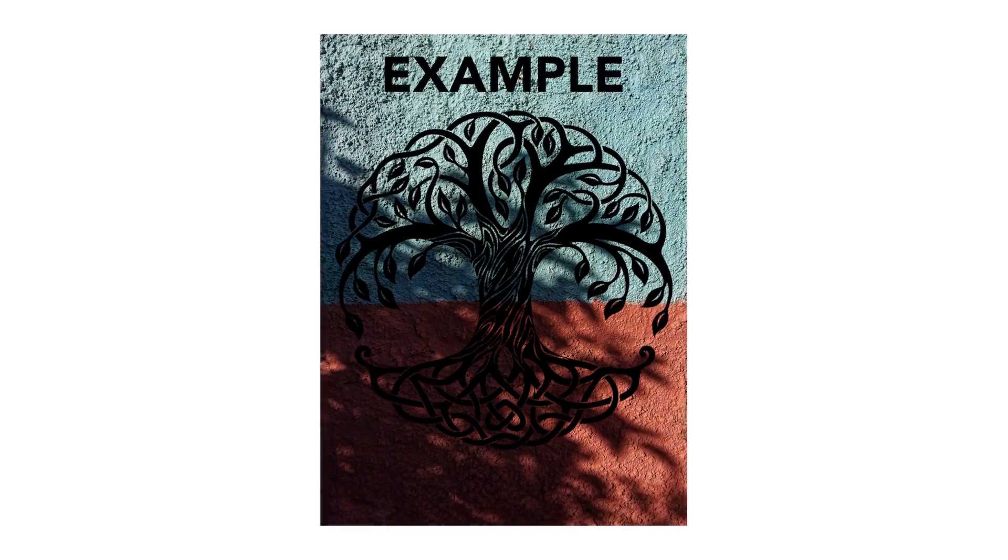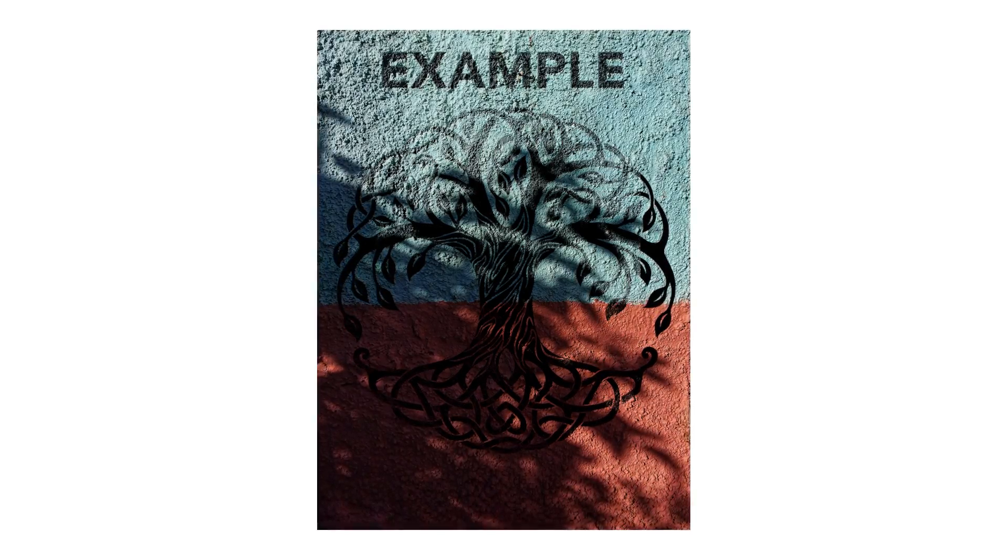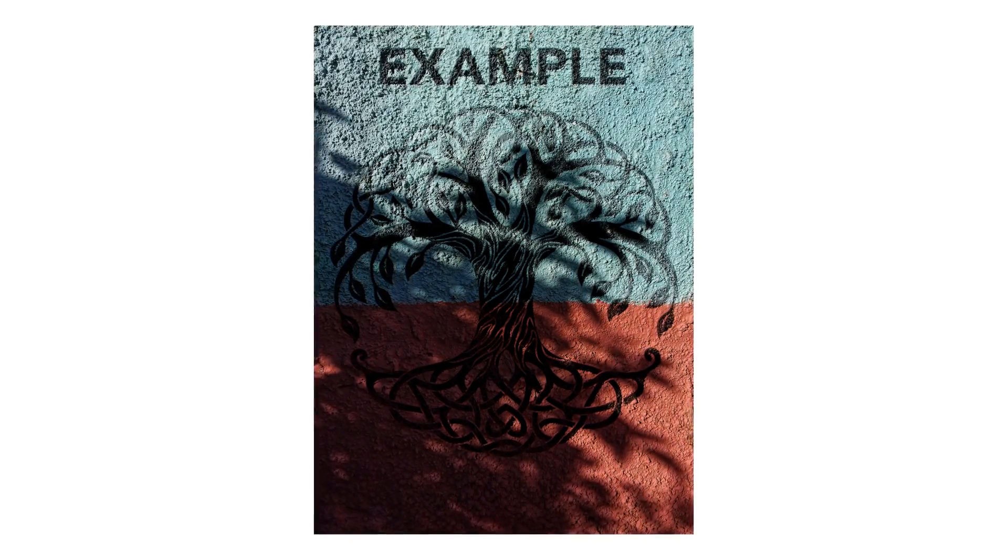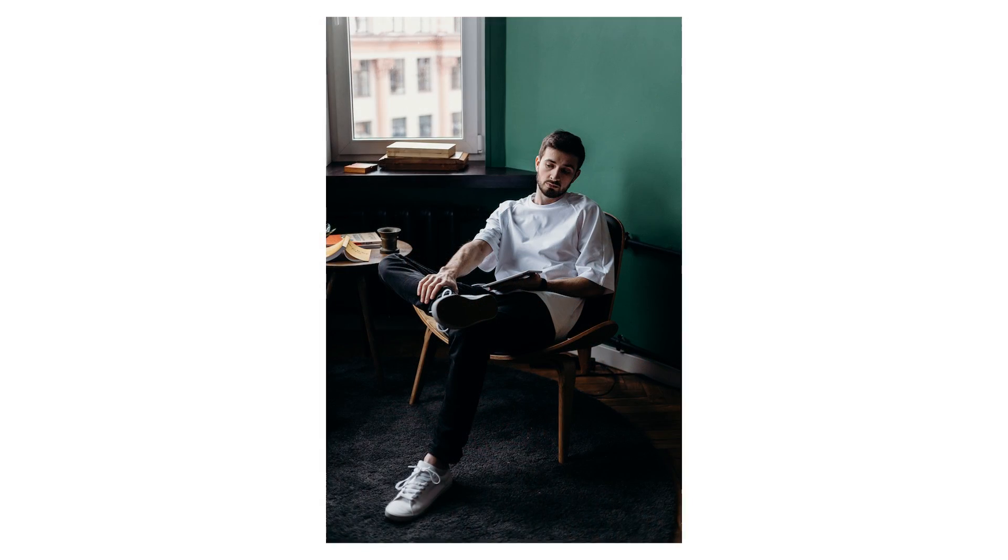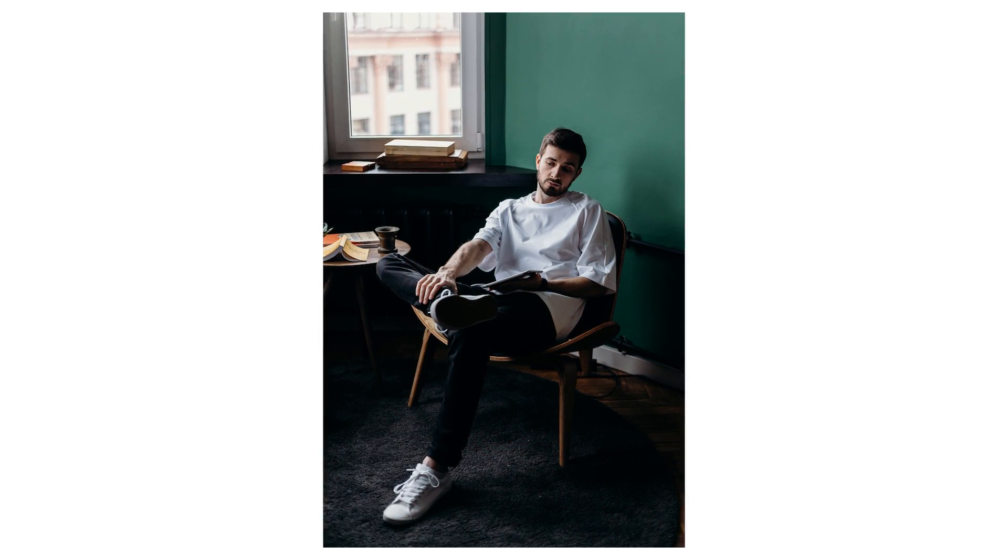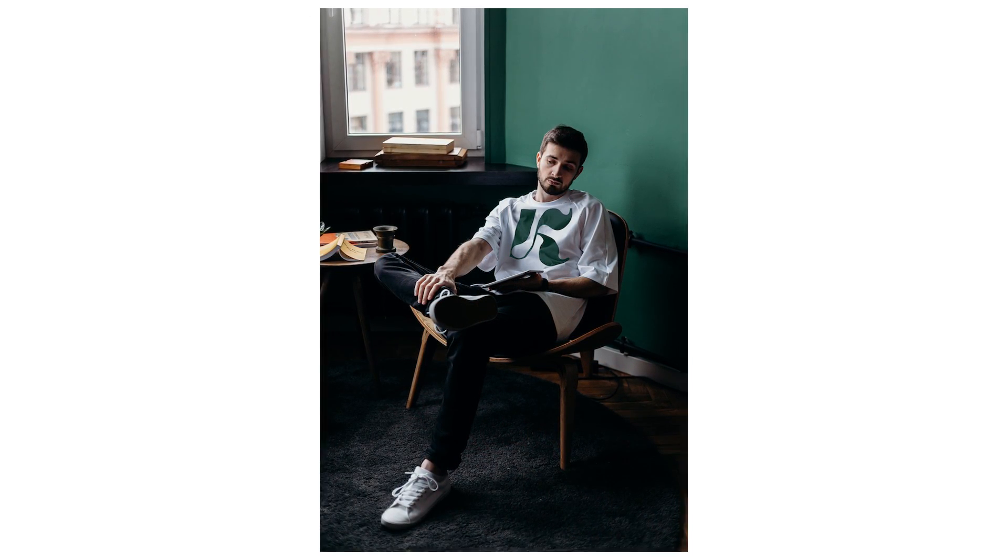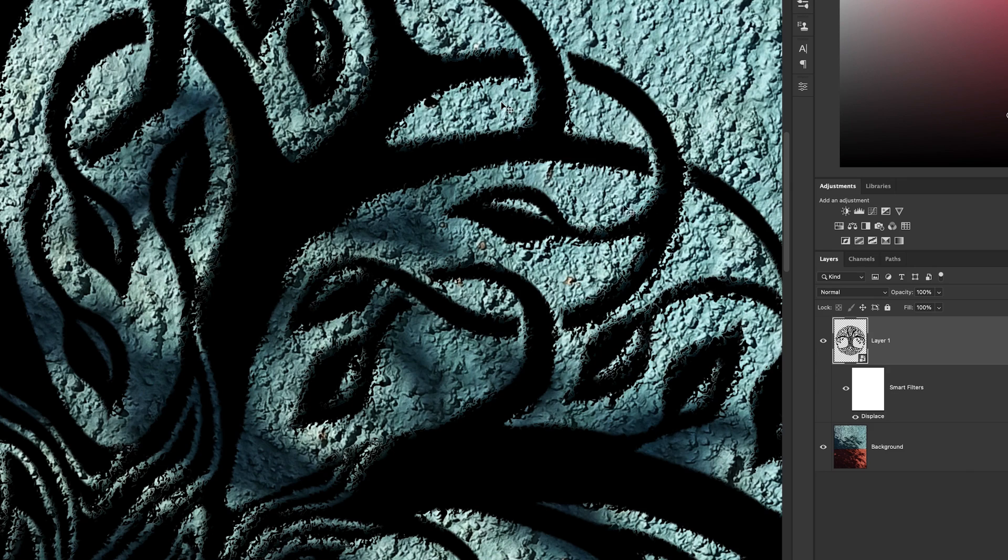Hello friends, today we're going to talk about how to blend a logo, a graphic, or a piece of text into different textures or clothing here in Photoshop.